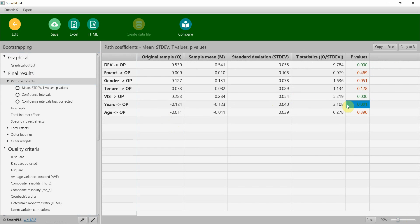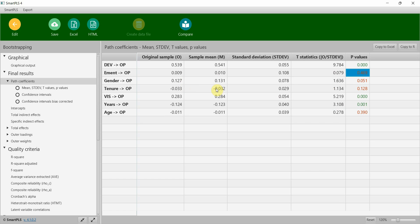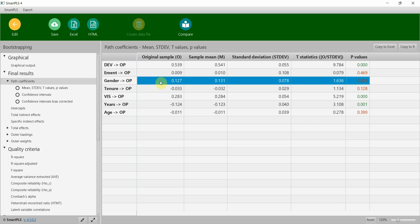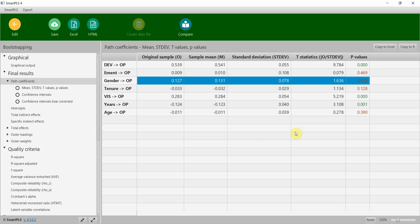Here are the results, path coefficients. If you look here, years has a significant impact, age does not have an impact. Gender does have an impact where we can say that the perception of organizational performance is stronger in female employees in comparison to male because there is a positive sign, and here the positive sign attributes to the higher category of the categorical variable.